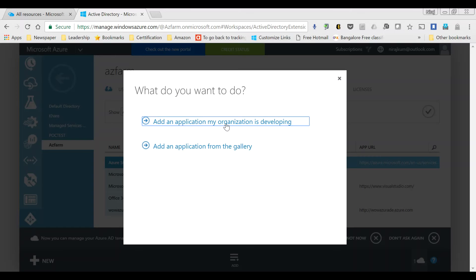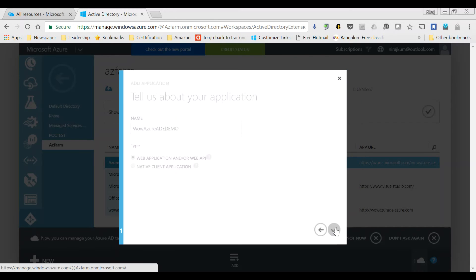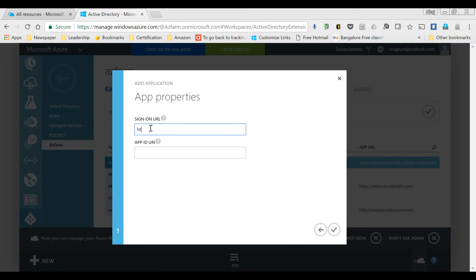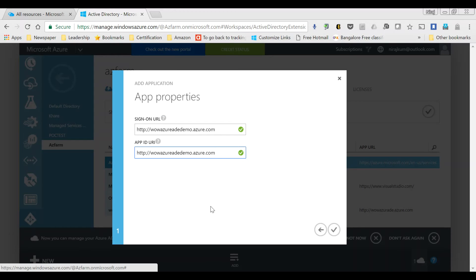I'm going to select 'Add an application my organization is developing' for the dummy application and give it a name — 'Azure AD Demo.' For the application type, you will not select native client application; rather, select 'Web application and/or Web API,' so please leave that selected. Next, you have to specify a sign-on URL in HTTP format — for example, 'wowazureademo.azure.' You can put any URL since it's not being verified; it's just a demo thing we will utilize when setting up permissions. Then I go ahead and click Create.